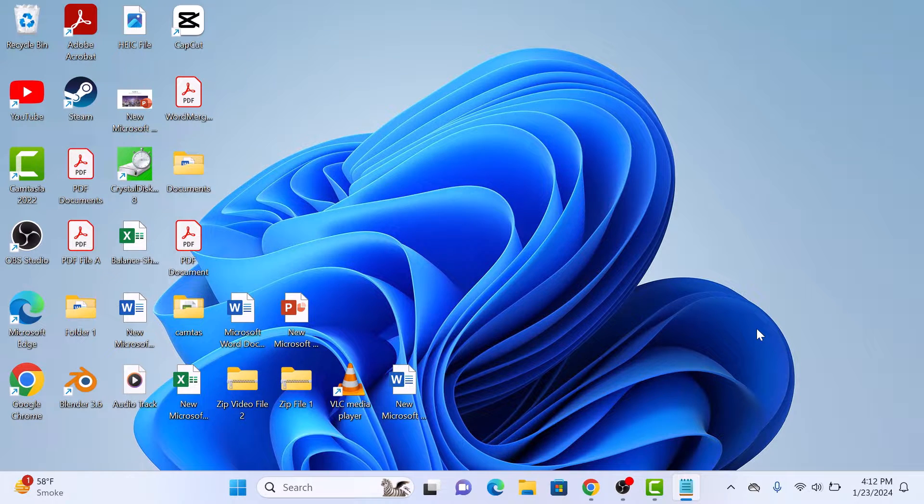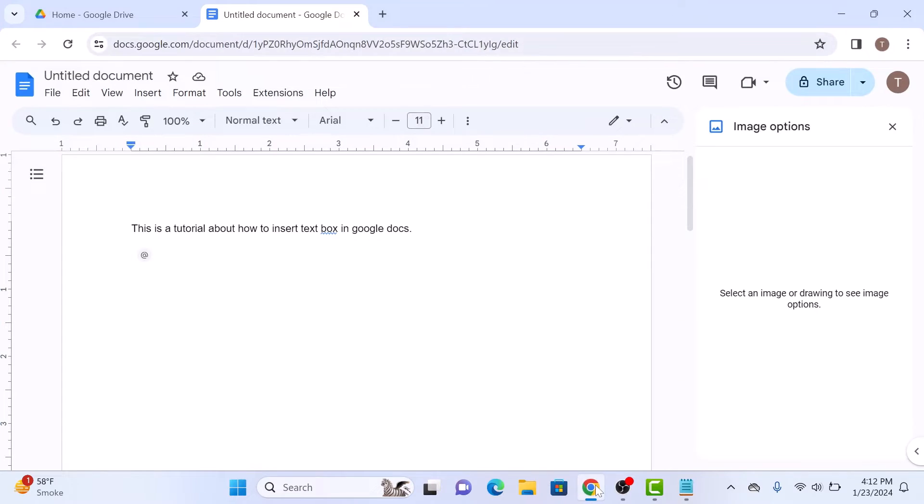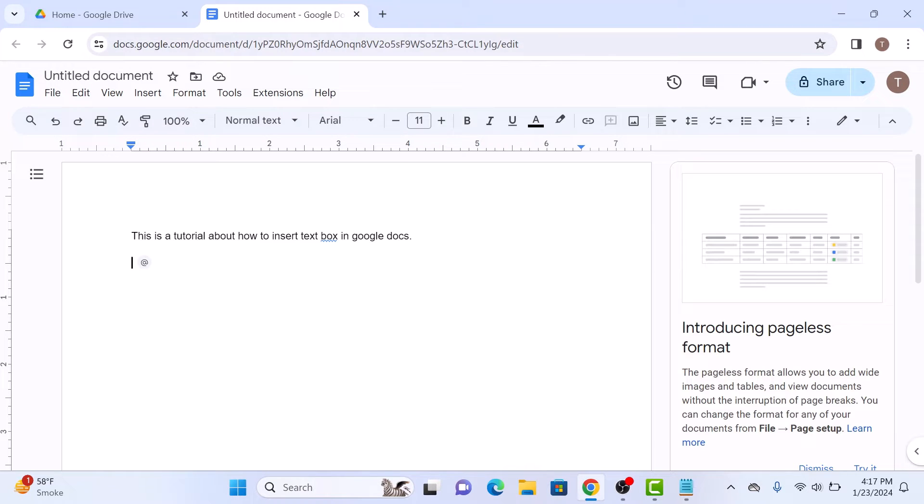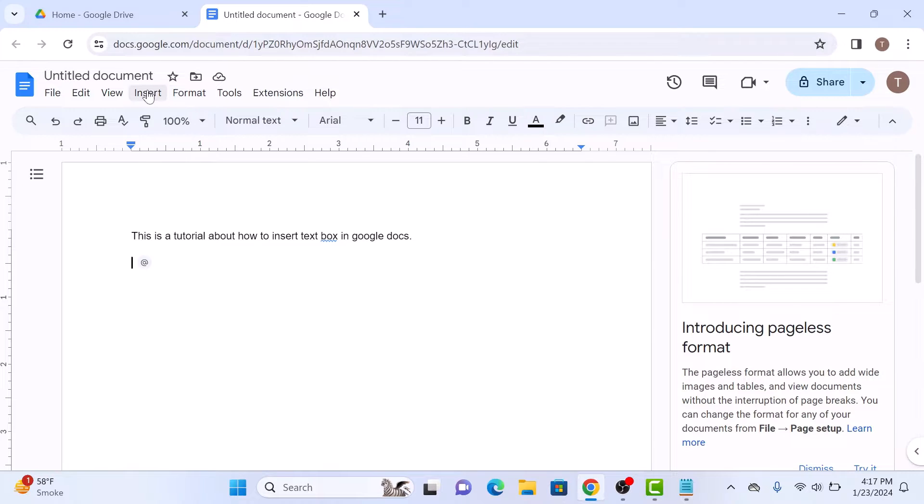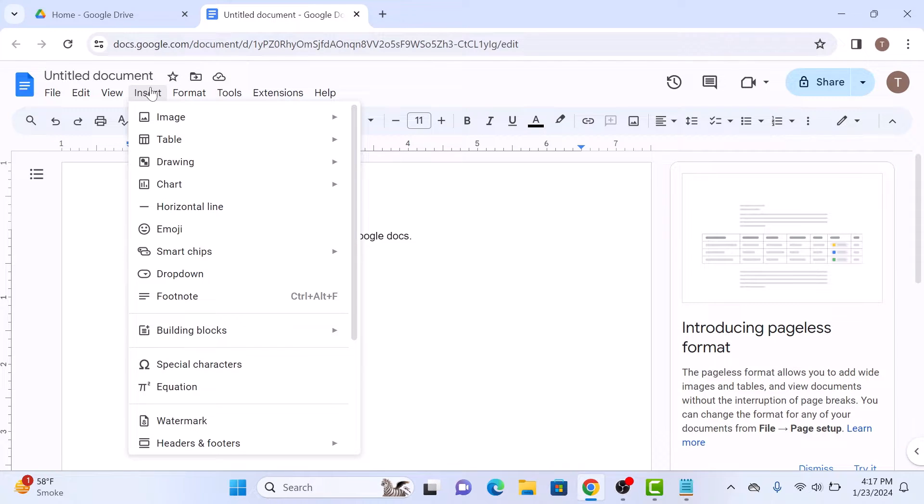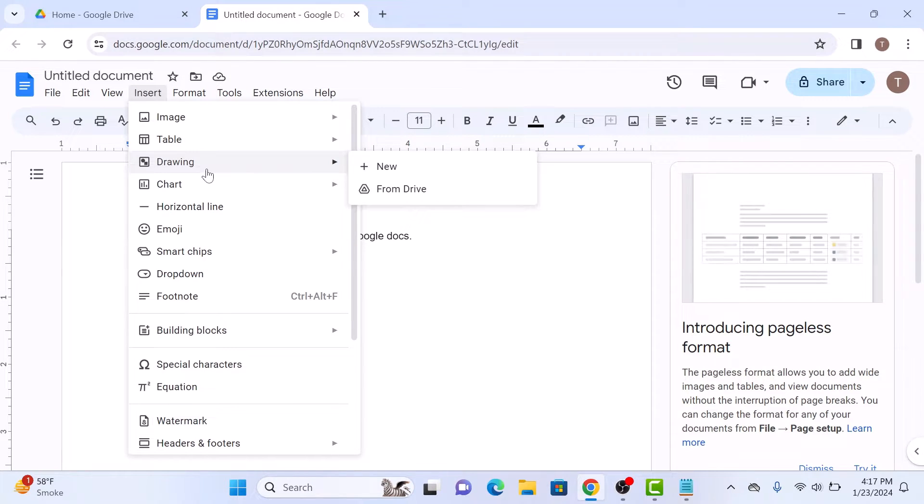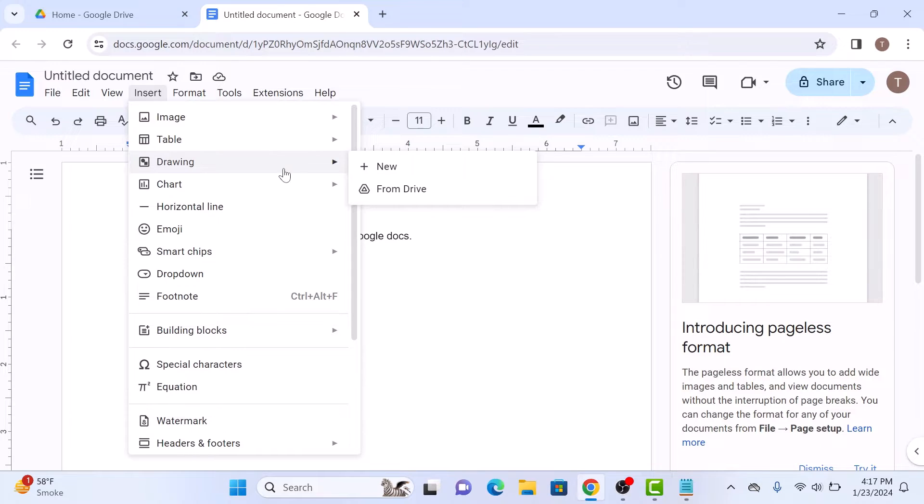First, open up Google Docs and locate the document where you want to insert a text box. Now head over to the top menu and click on Insert, hover over Drawing, and in the drop-down menu select New.